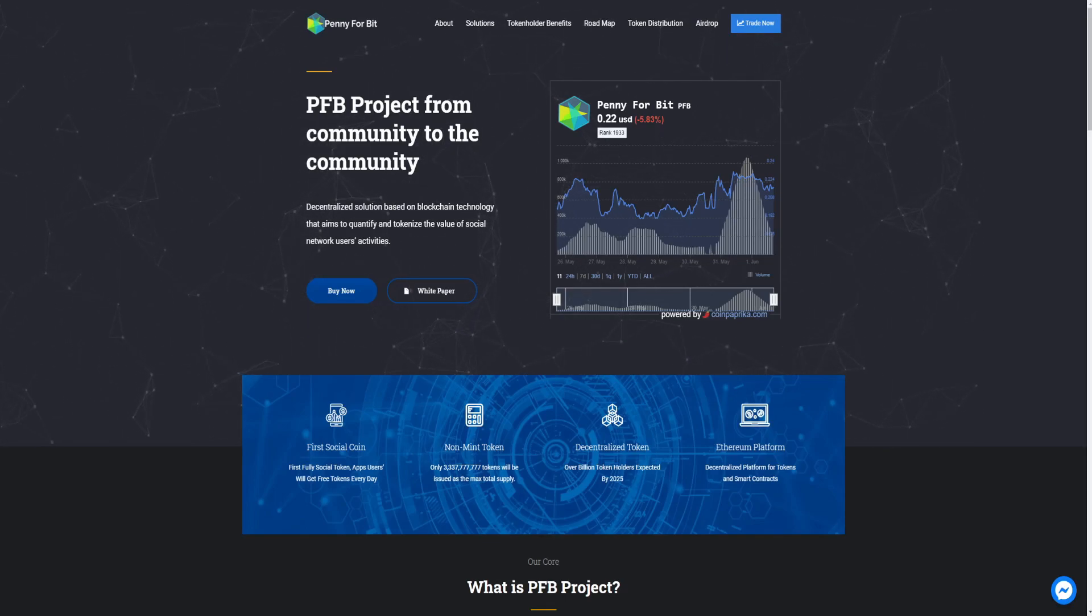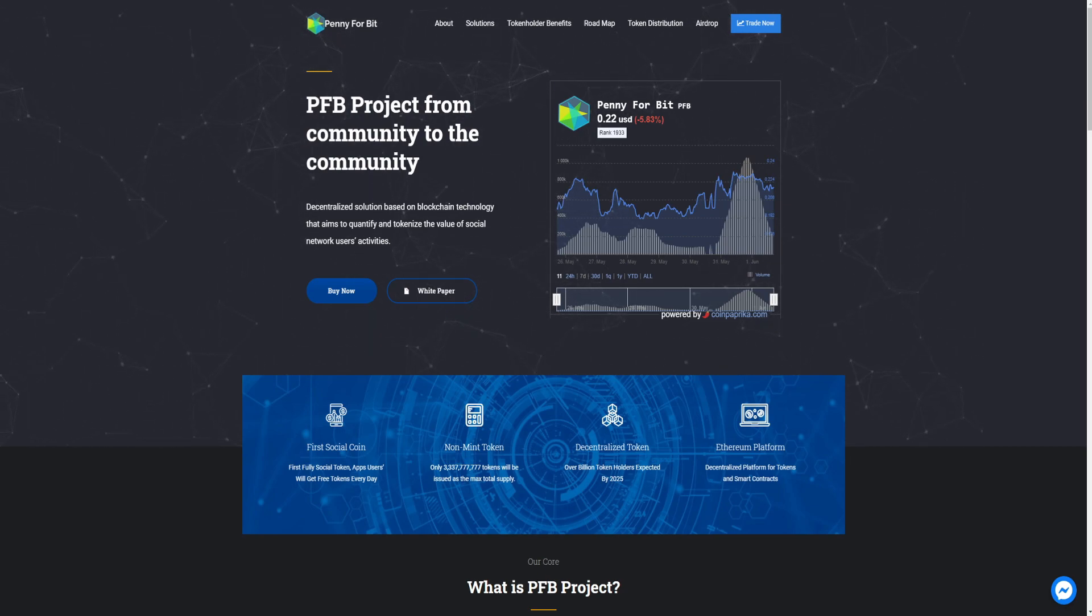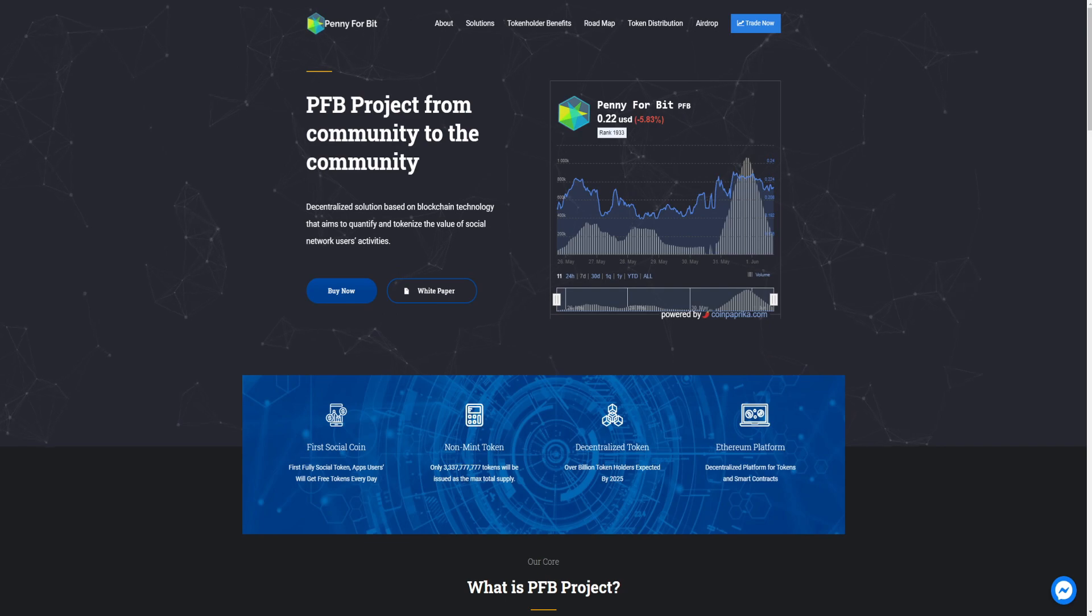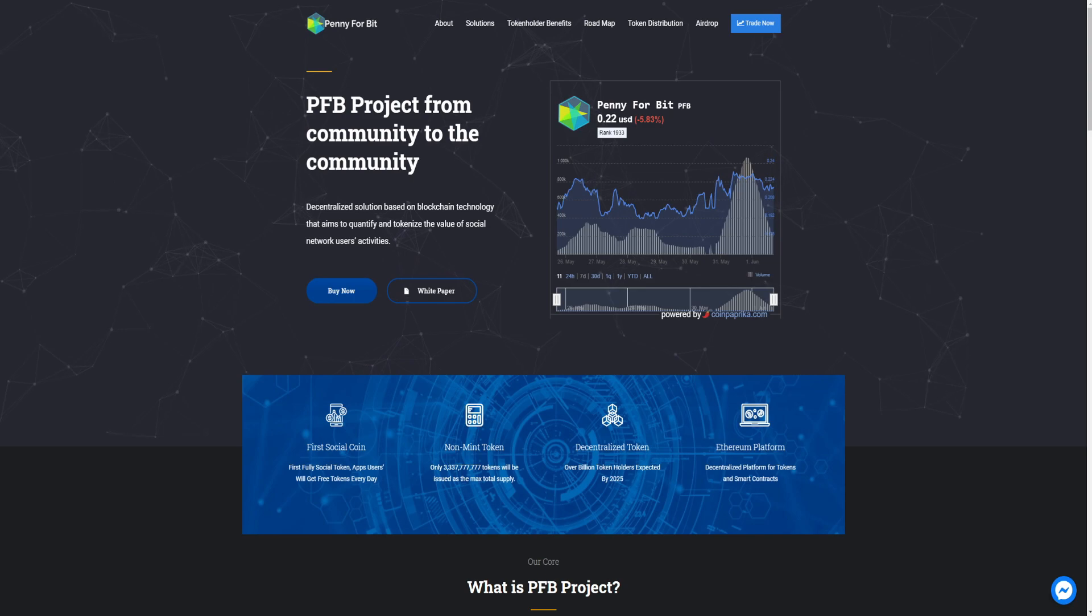Hello friends, welcome back to my YouTube channel. I am Sahil and you are seeing Cryptos. Today we are going to talk about PFB project, penny for bit. Penny for bit, PFB project from community to the community.